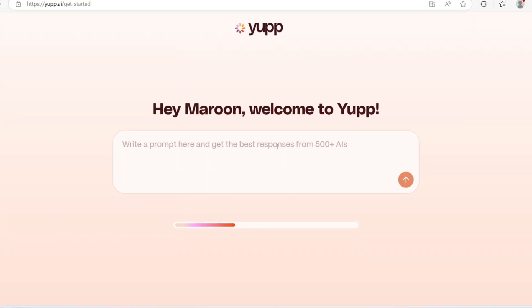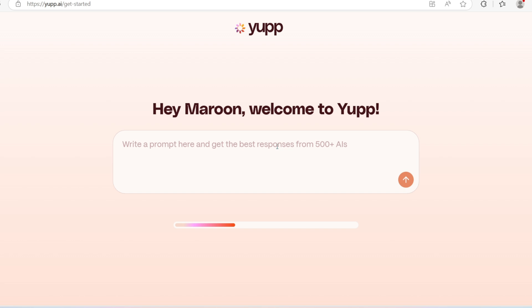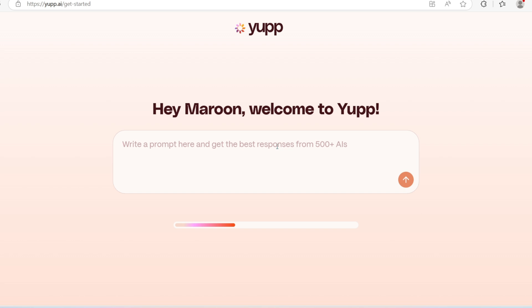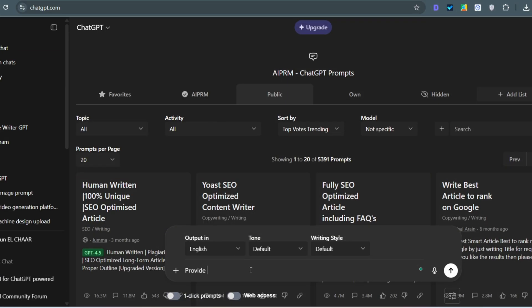Start prompting. Use the search box to ask questions or request images. Try to be specific and creative for higher rewards. For this, I advise you to go to ChatGPT, the free version. Ask for a complicated prompt for a specific topic and take the prompt to the Yupp platform.